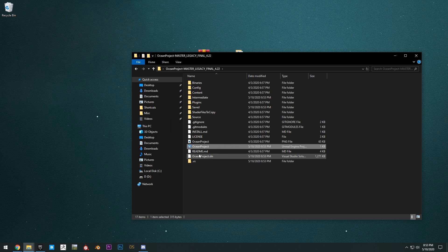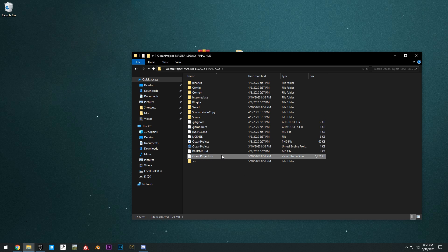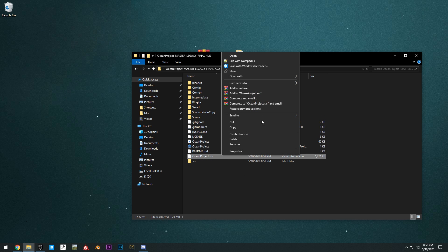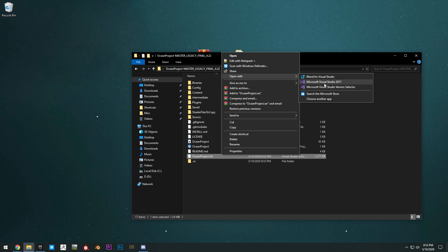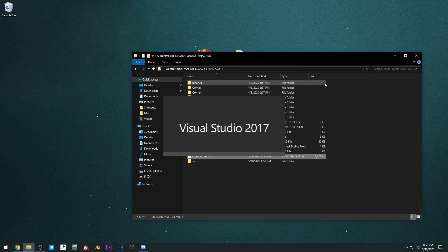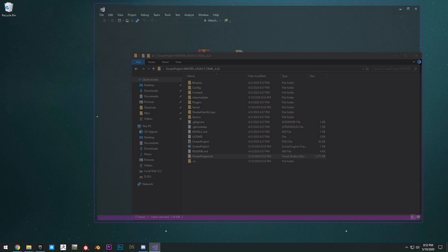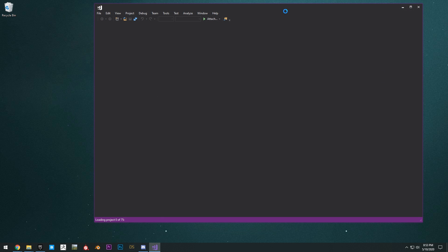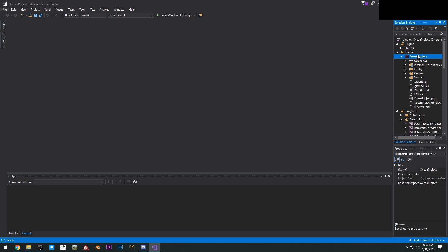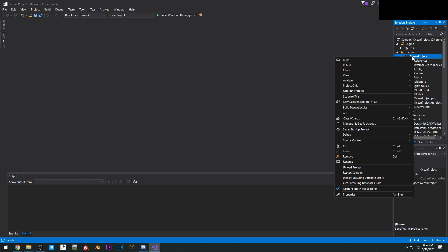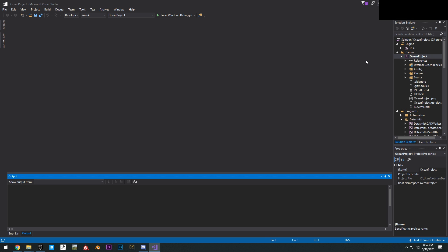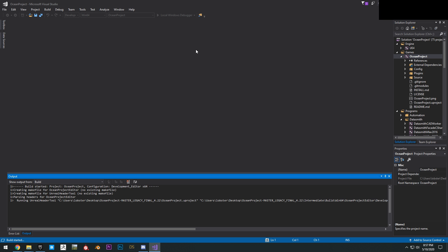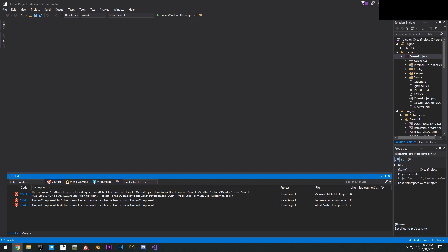Next you can right click the .sln file and open that with Visual Studio. Once that's open, you can make sure that you also have that set up to Development Editor and Win64. And then you can right click the ocean project right here and click build. Once we click build, it's going to give us a couple errors here. We're just going to work through these errors.